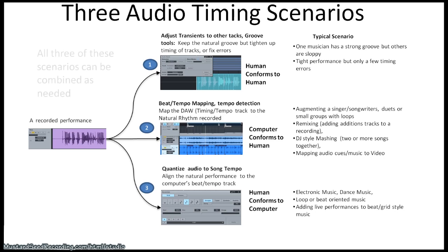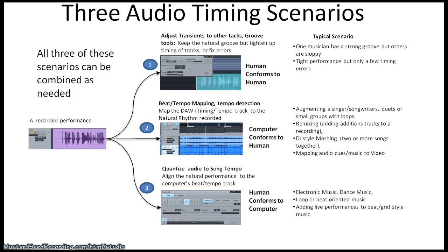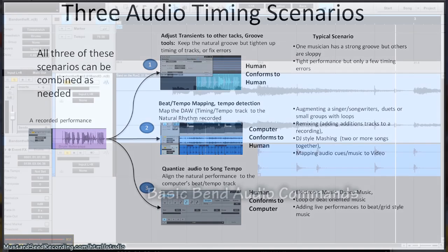And before we dive into this in detail, I just want to mention that all these scenarios obviously can be used together. I typically use two and then apply one or three as I'm using it. All three can be used, so they're not mutually exclusive. So let's go ahead and dive into it and go into the details of how to do this with Studio One.